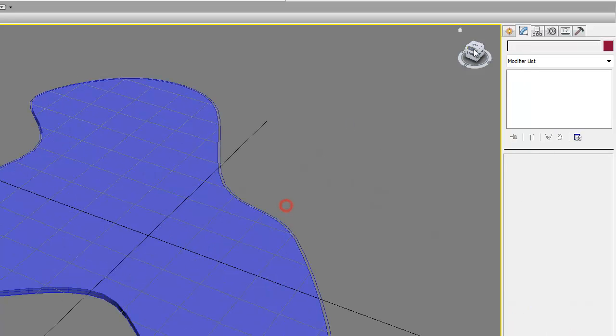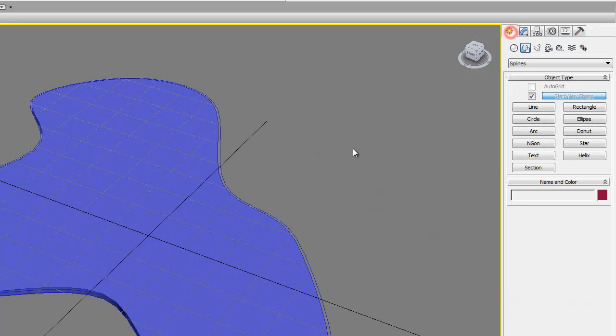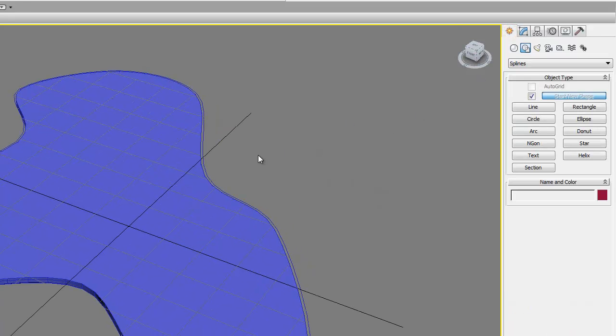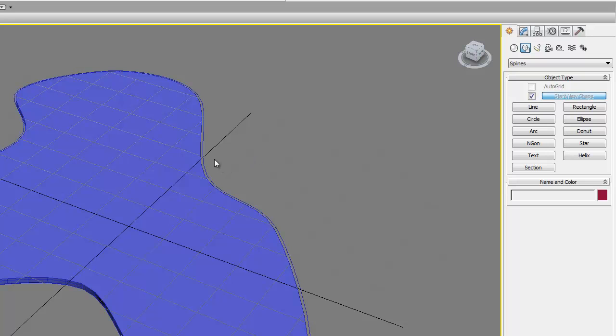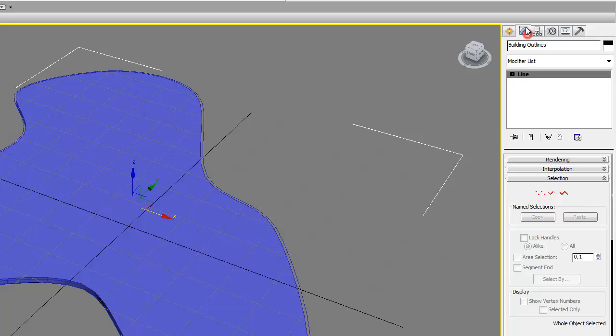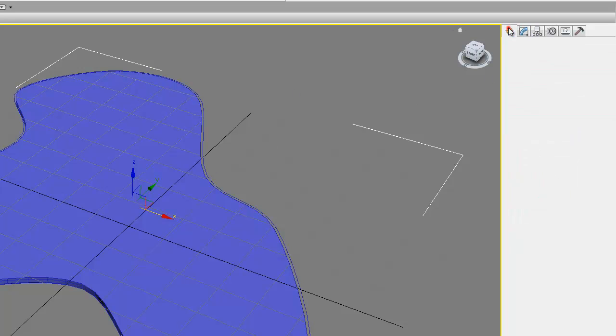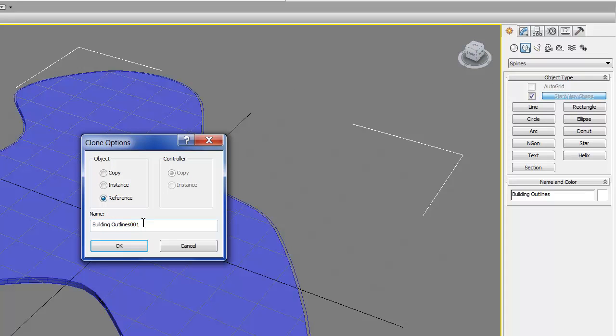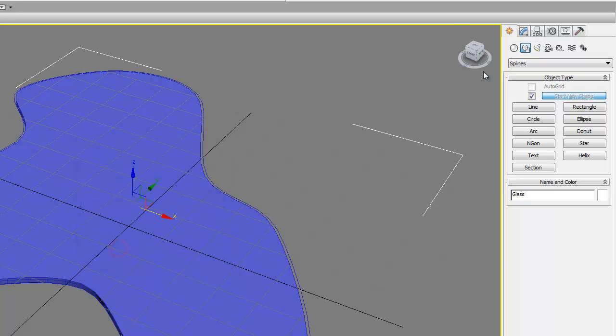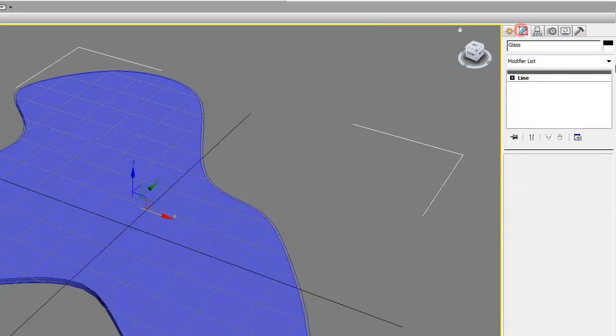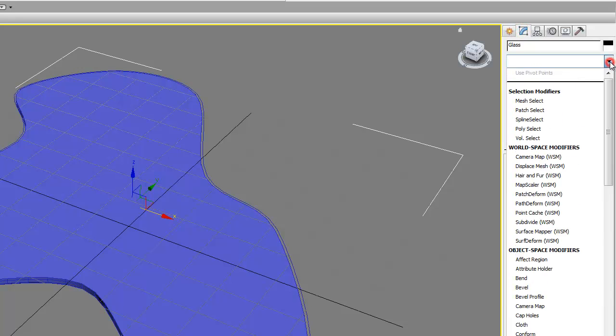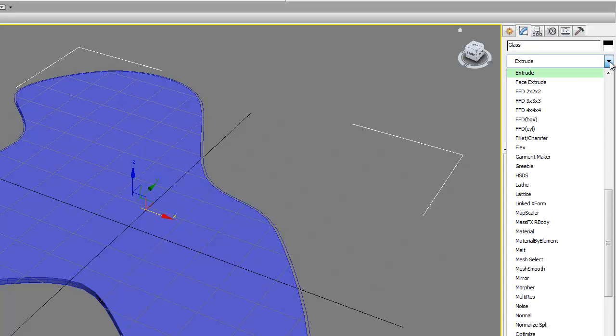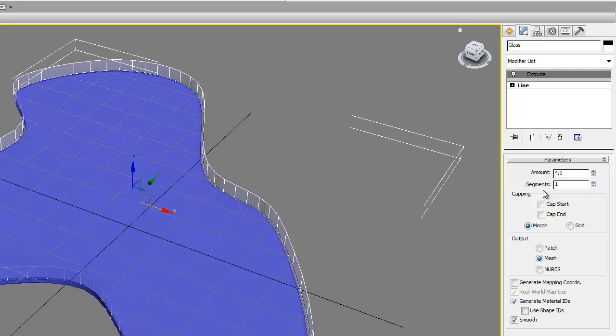The next step is to create our curtain glass wall. So pick the building outlines and then Control+V again, reference. Give the name 'glass'. And then go to modifier—we're gonna extrude this glass. Give 4 meters.